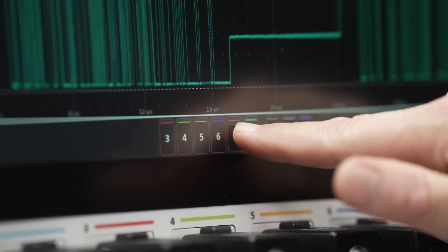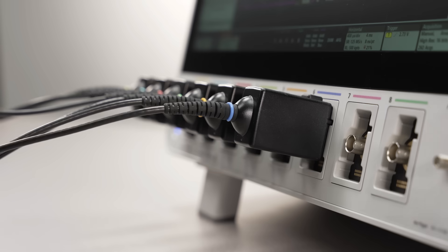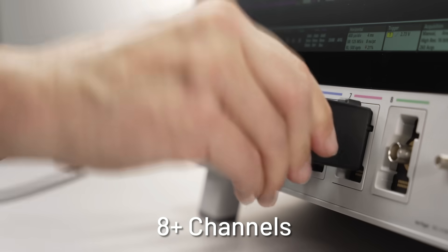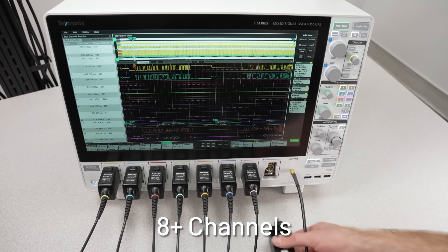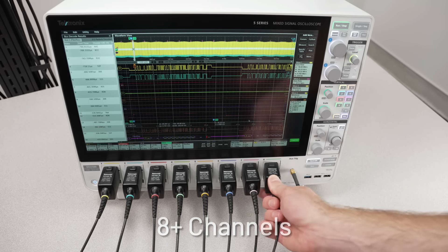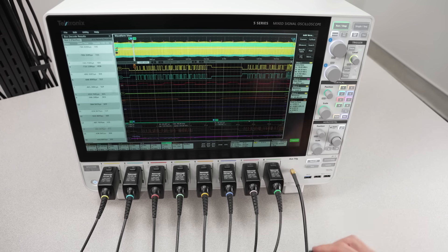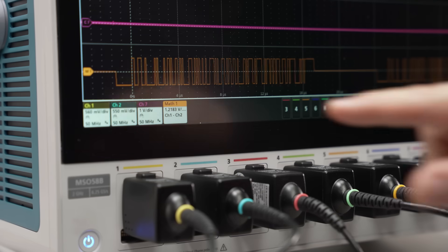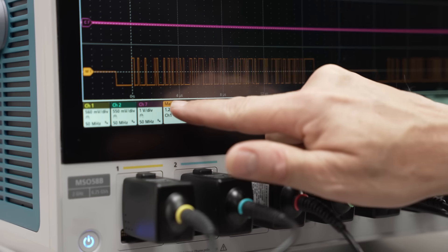With up to 8 analog or 64 digital channels plus an additional auxiliary trigger input, you won't be limited by your number of inputs.